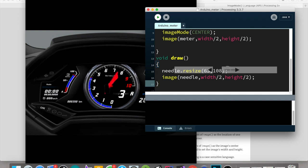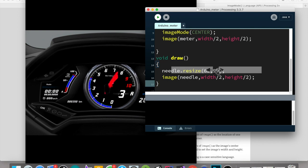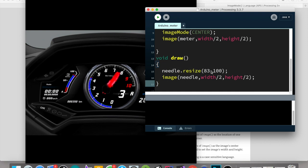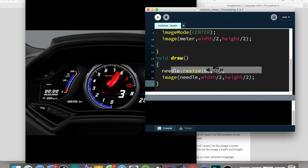The image of the needle is blurring because we have put our draw function of our meter in void setup. Actually, we need to put it in void draw. It needs to draw over and over again.